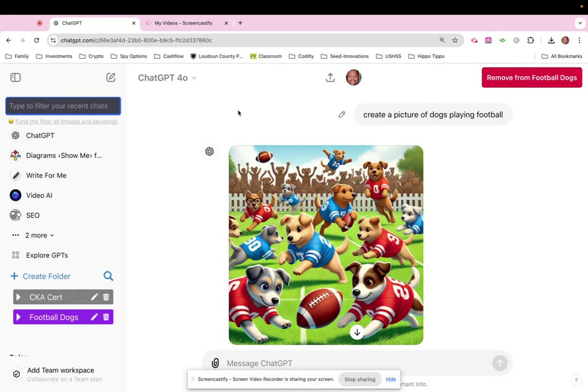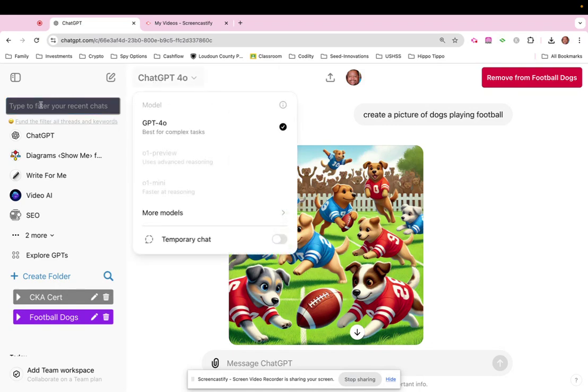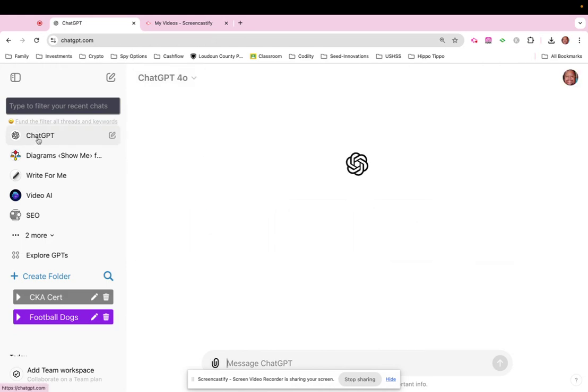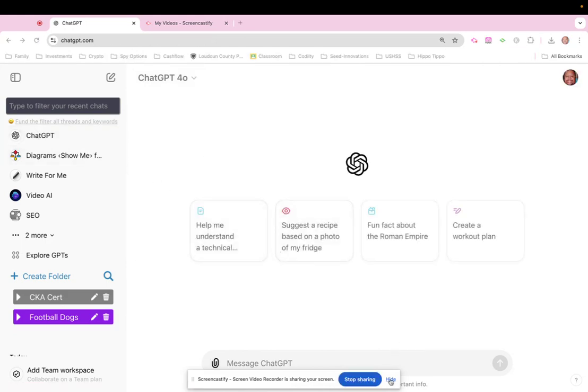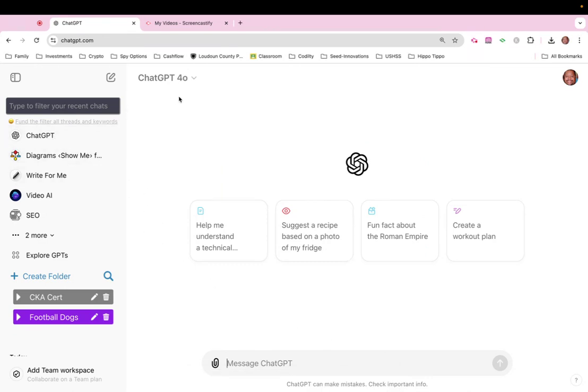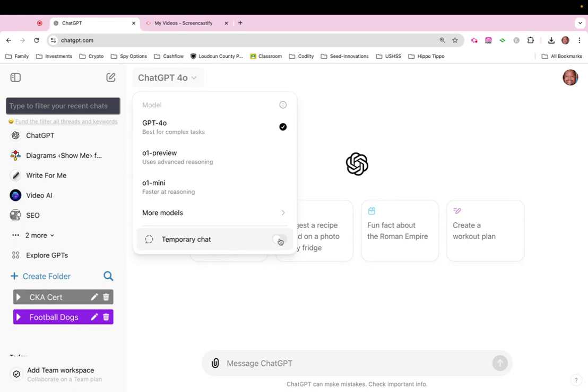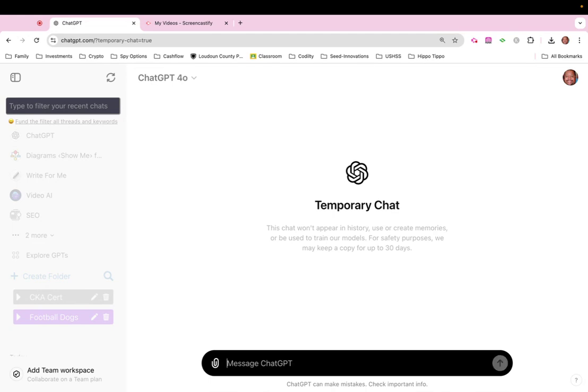One last thing I want to show you is temporary chat. So, you know, I'll ask 'what is two times two?'